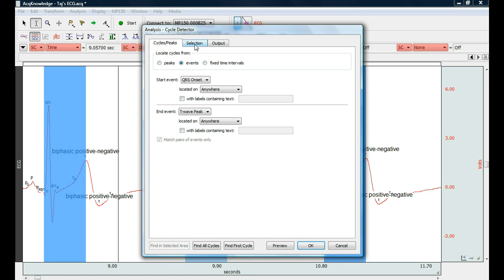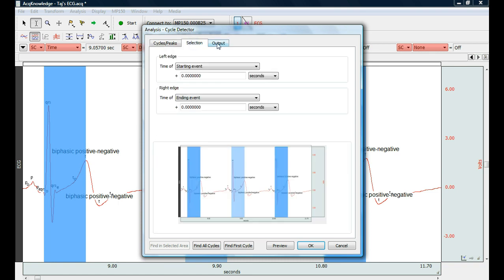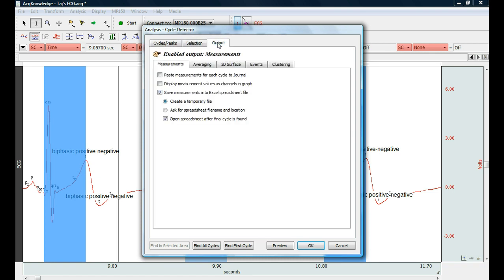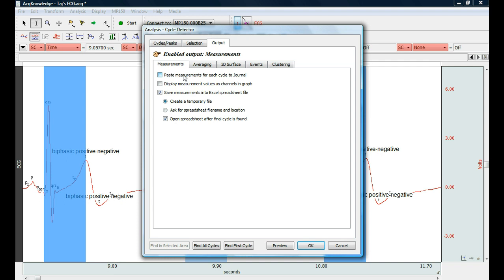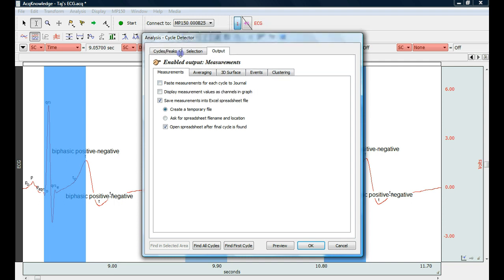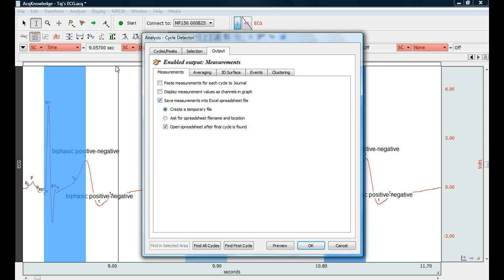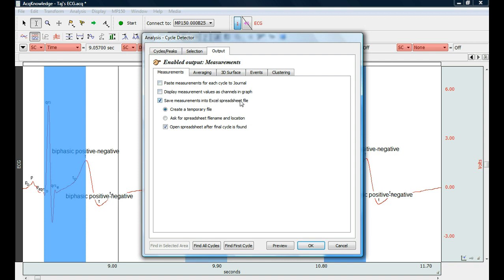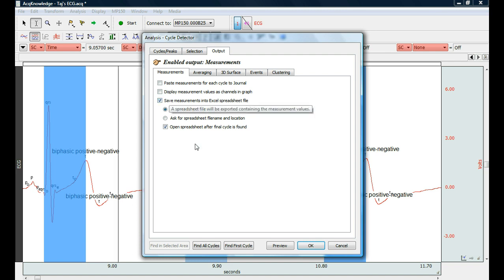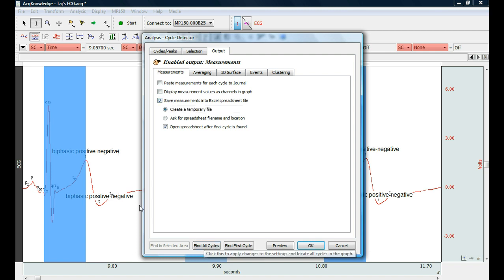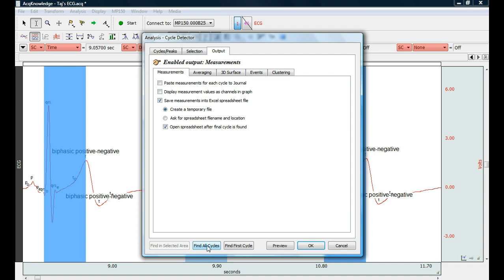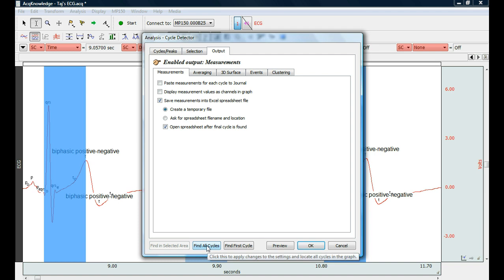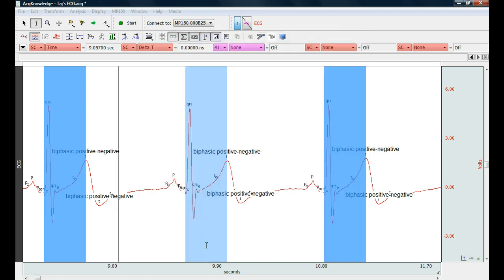And you can leave selection, find, go to output and you can either dump these measurements, the measurements that are up here into the journal or into a new graph or into an Excel spreadsheet. I'm going to choose the last one Excel spreadsheet. And I'm basically ready to run it and I can select find all cycles.